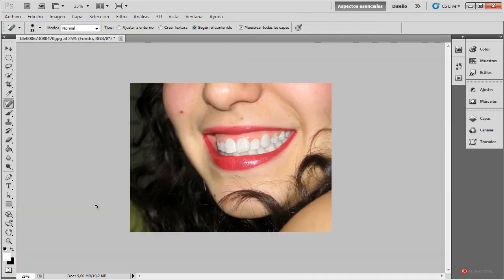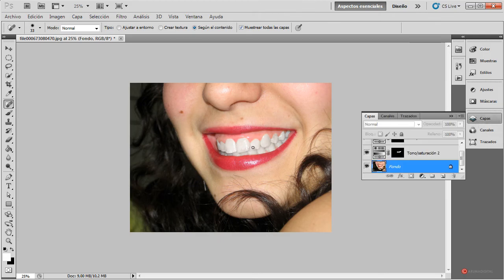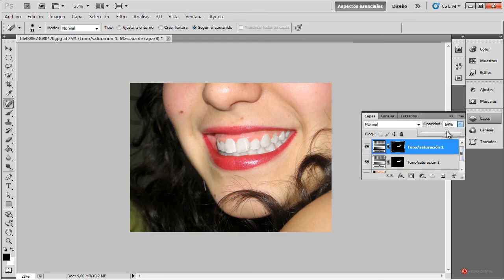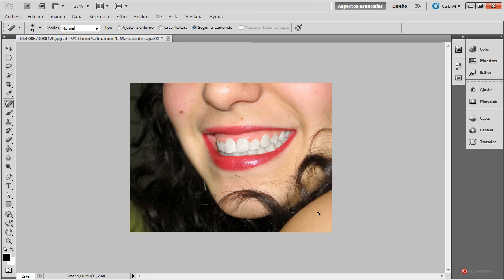Con esto ya tendríamos nuestra edición: muy sencillo y muy rápido, aunque depende del trabajo que le queramos poner para corregir esos pequeños detalles. Ese ajuste del tono de la dentadura para hacerla un poco más blanca es muy sencillo. Con esa opacidad podemos recuperar un pelín para hacerlo más natural. Además podemos aumentar el brillo tal como hicimos en el anterior capítulo con la edición de los labios. Saludos a todos y hasta la próxima.